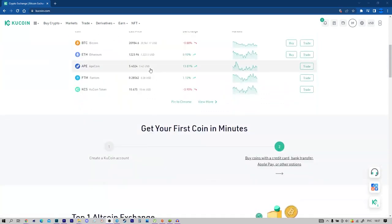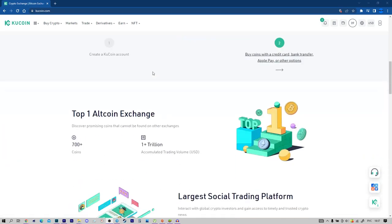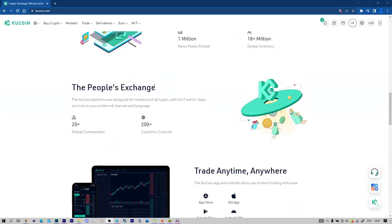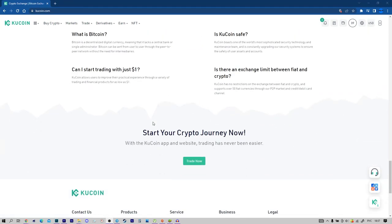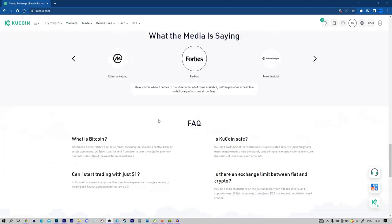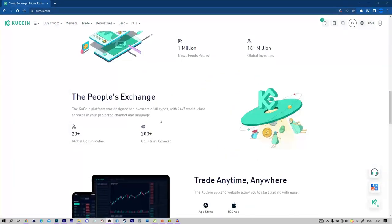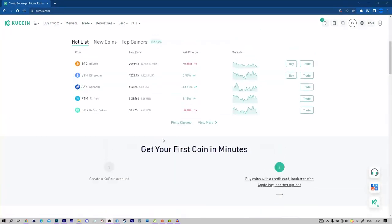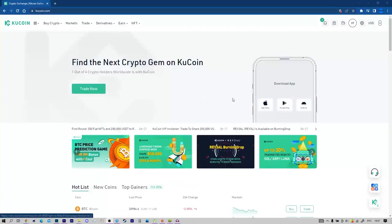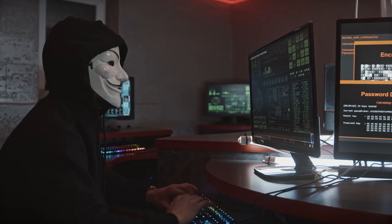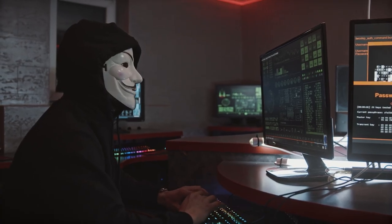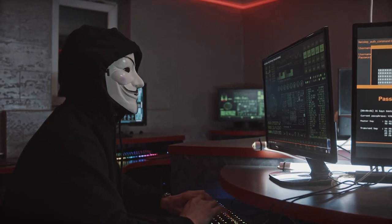Beginners Guide of Cocoin Futures. Welcome to Cocoin Futures. This article will help beginners of futures trading to know about the related introductory knowledge and to start the trading journey.